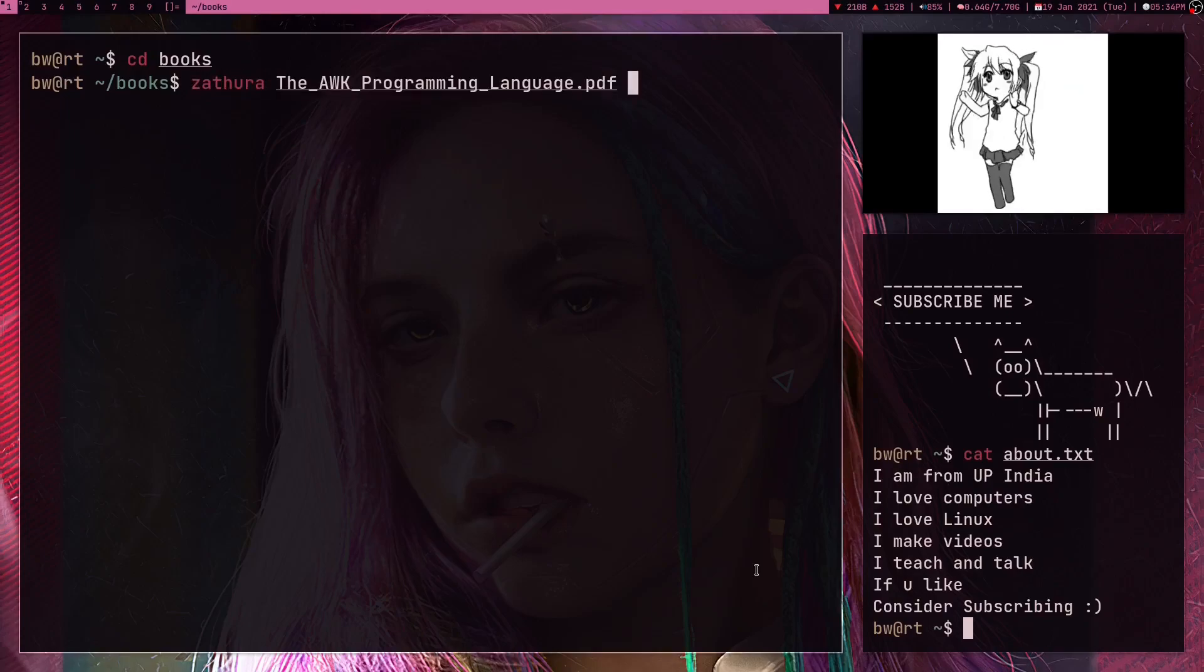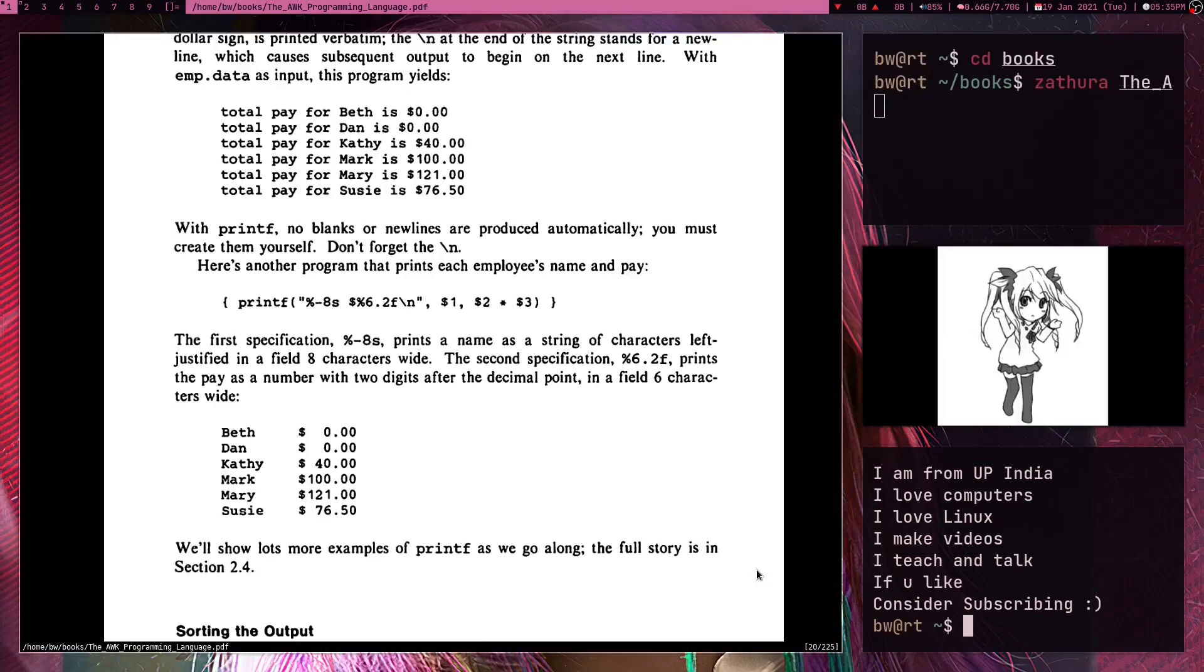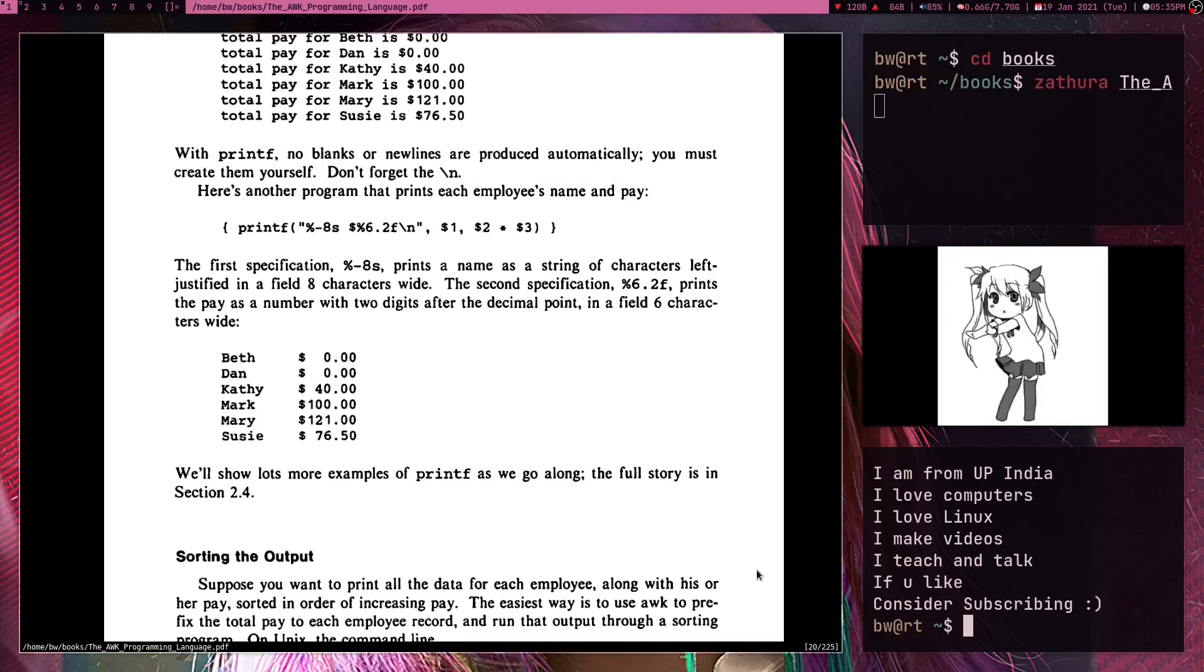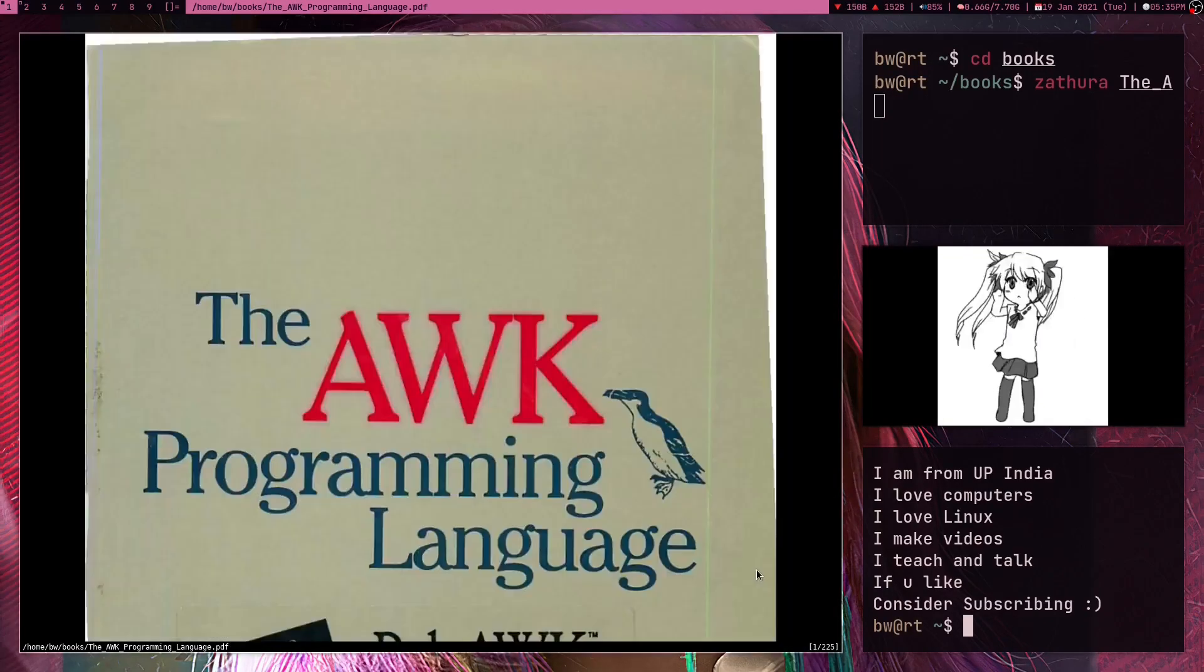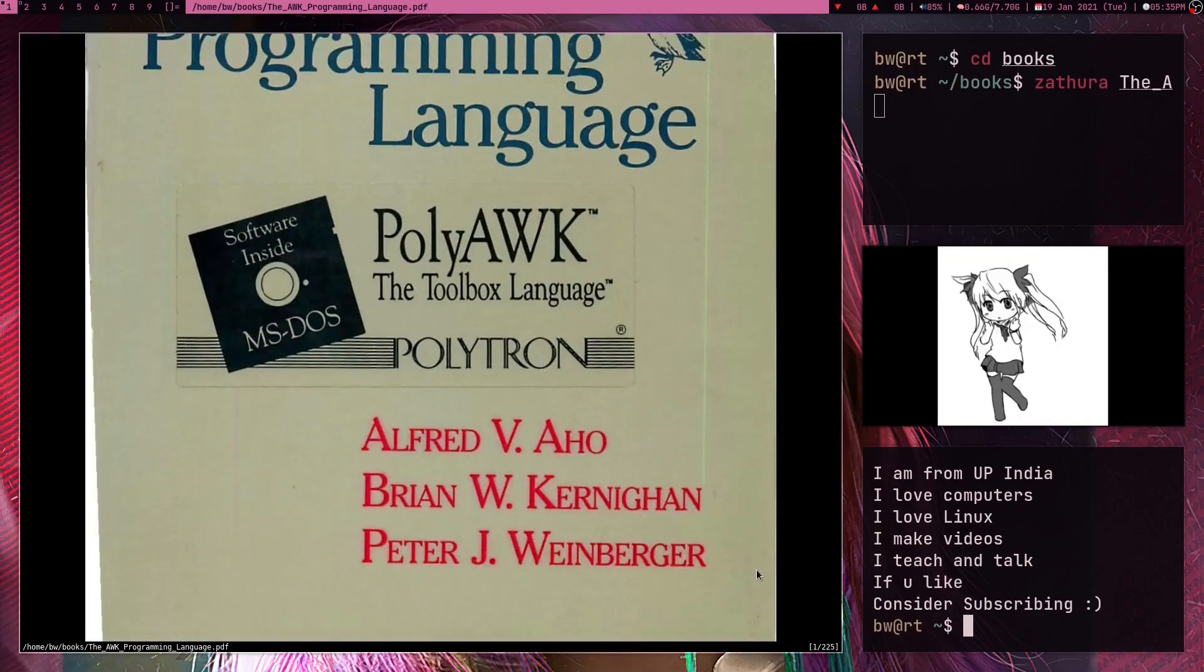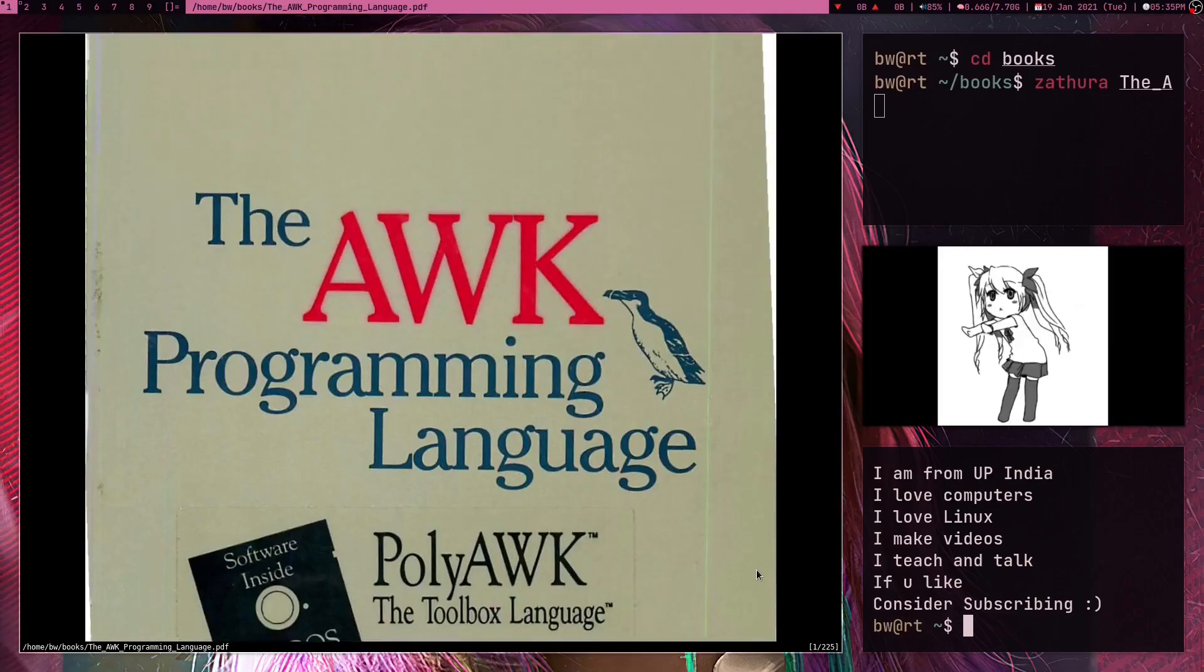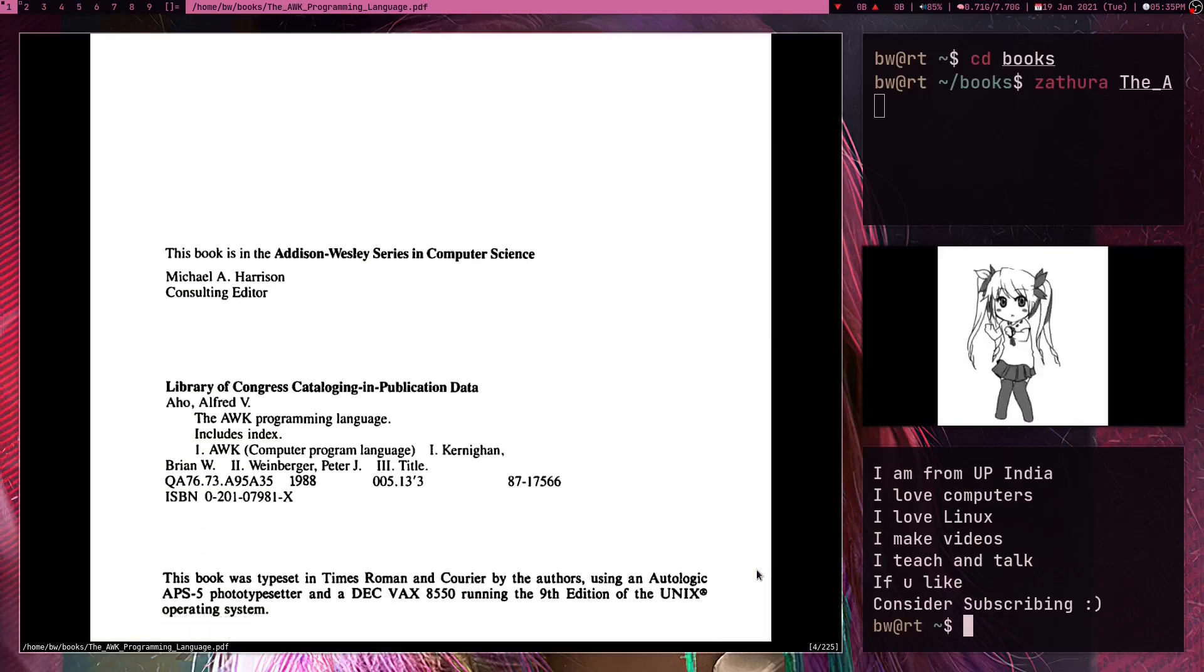So let me open this in Zathura, The AWK Programming Language. And here's the book, so this is a pretty cool book. Let me show you the front page, The AWK Programming Language. It's a very old book.